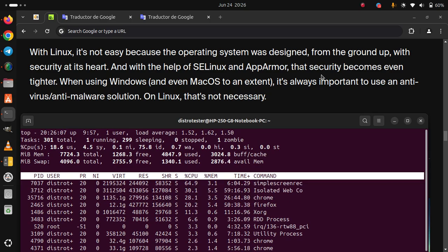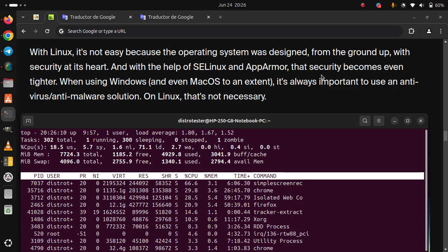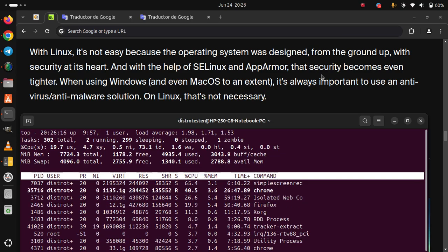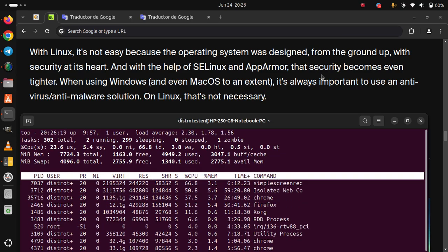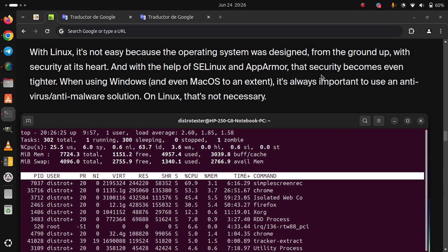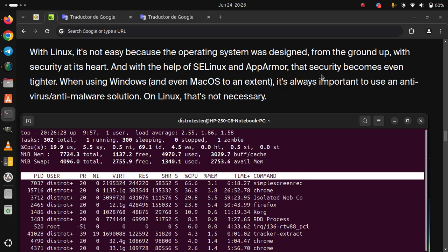And with the help of SELinux and AppArmor, the security becomes even tighter. When using Windows and even macOS to an extent, it's always important to use an anti-virus, anti-malware solution on Linux that's not necessary.